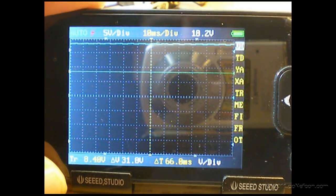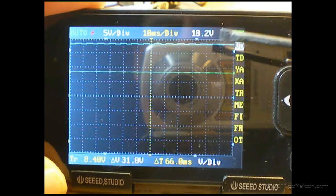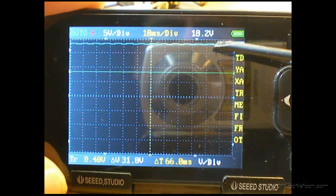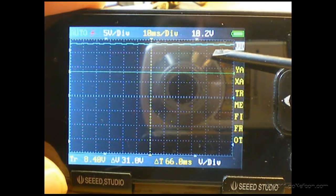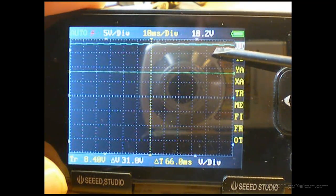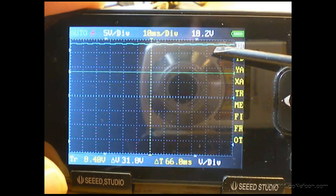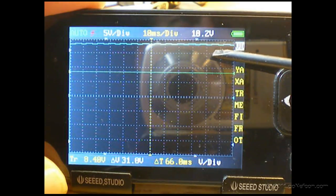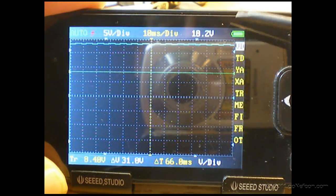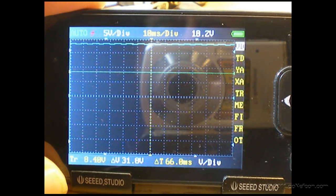In this example we have a 200 millivolt 120 hertz ripple riding on top of an 18.3 volt DC level.